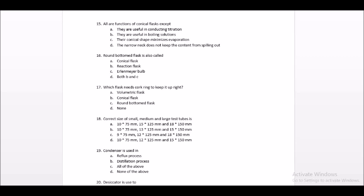All are functions of conical flask except — they are useful in conducting titration, they are useful in boiling solutions, their conical shape minimizes evaporation, the narrow neck does not help prevent the contents from spilling out. The answer is that the narrow neck does not help prevent spilling — that option is incorrect as the narrow neck actually does help prevent spilling.